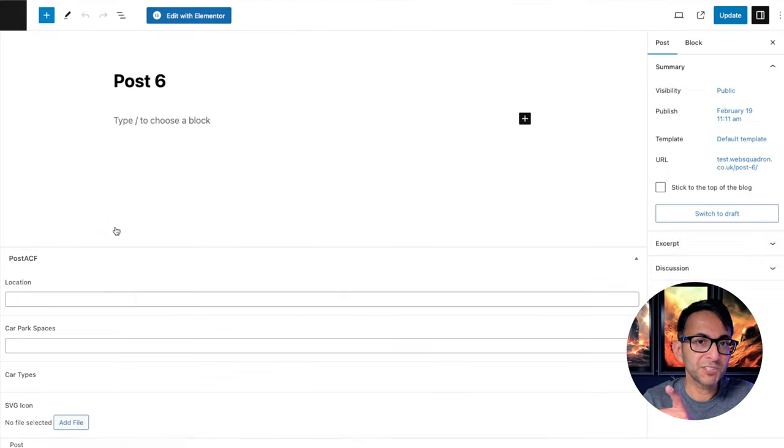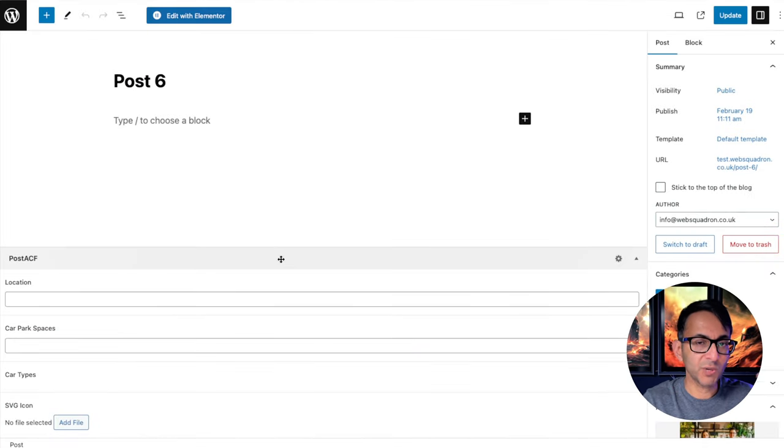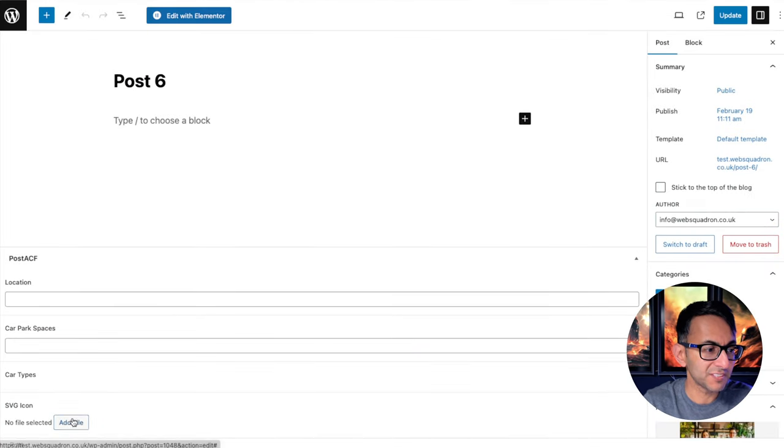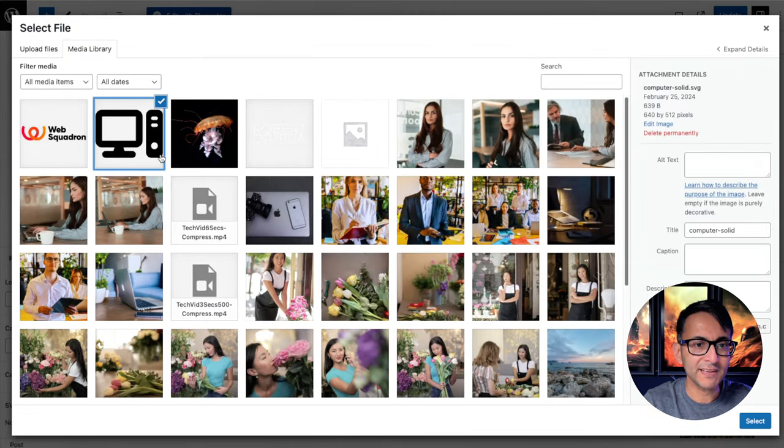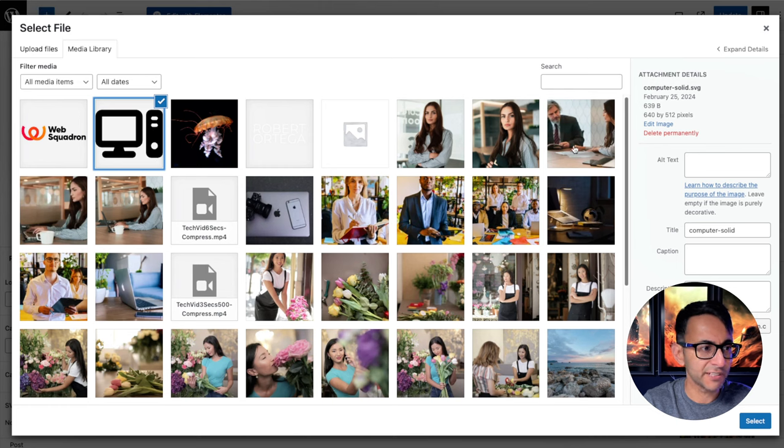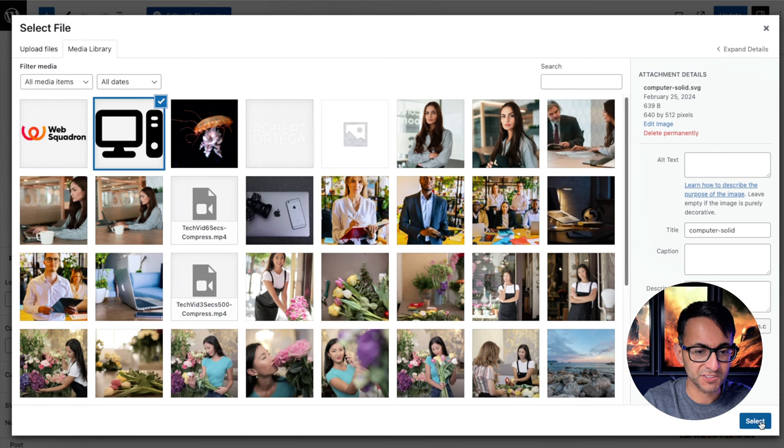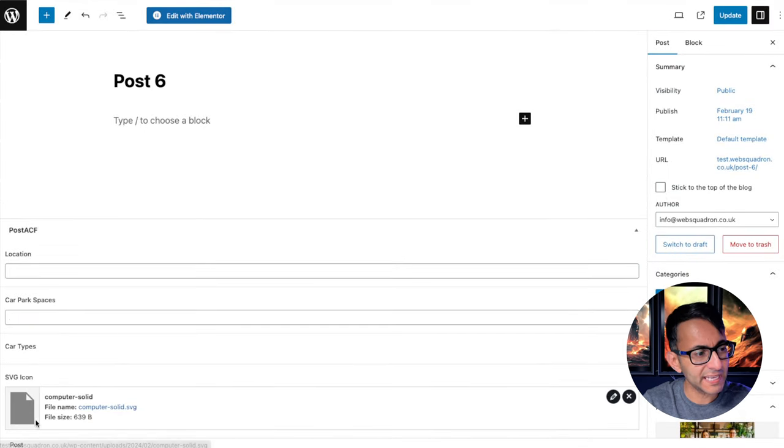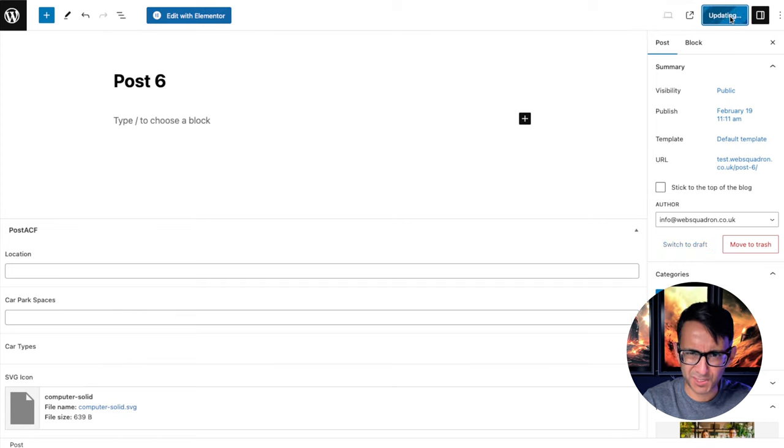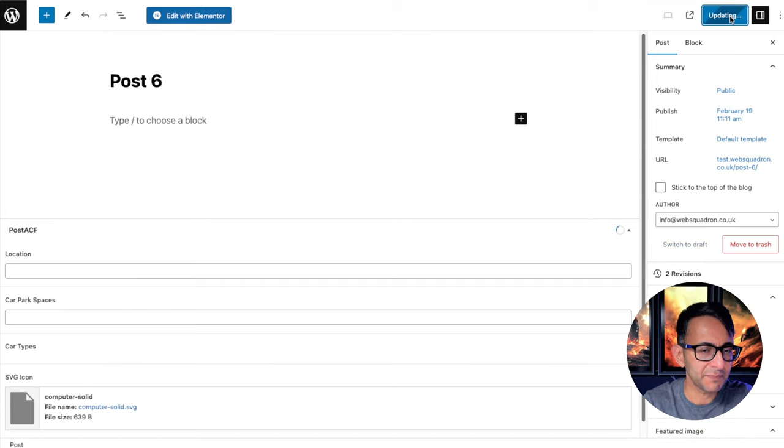Let's go over to post six as well, just so I can show you that this is working. We're going to go here, add file. I'm now going to add this other SVG, which is called computer solid. You hit select. It's got the name, but you don't get the preview. So you've got to kind of accept that.